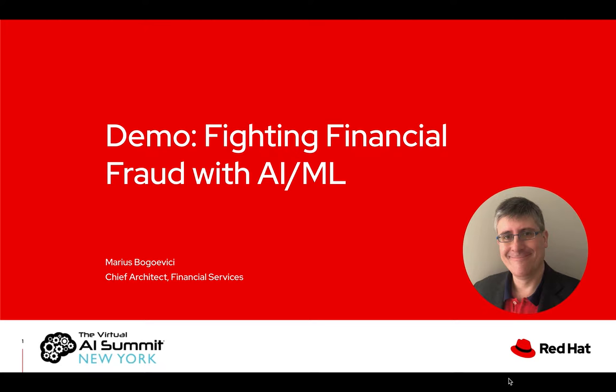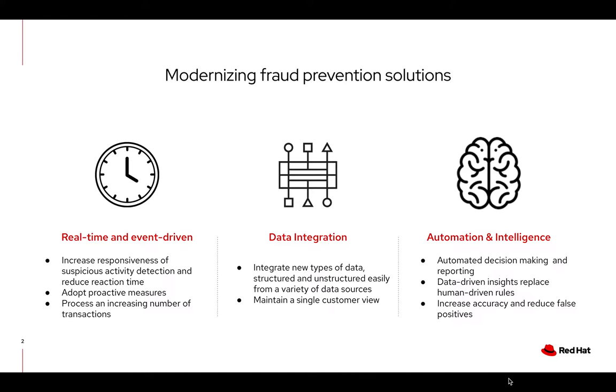Financial institutions have an incentive to modernize their fraud detection solutions for a number of reasons, not least the increasing loss both financial and reputational caused by fraud. First, money is moving significantly faster and reactively addressing fraudulent transactions reported by customers means that a lot of damage is done before the problem is detected.